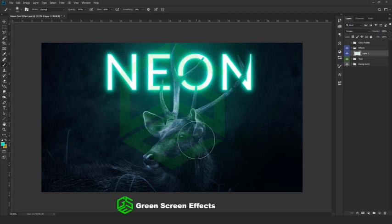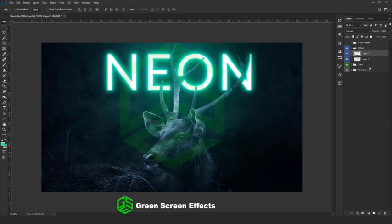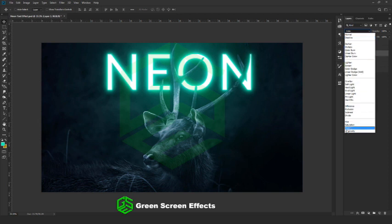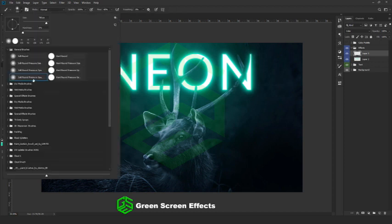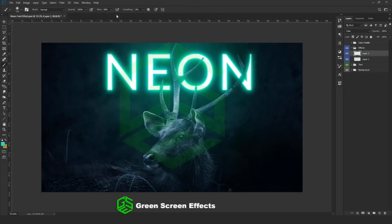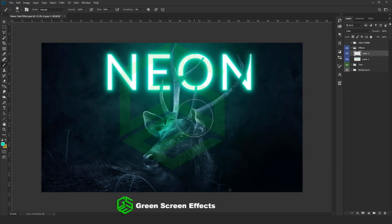Next we are going to add a light effect to the deer head to make it look realistic. Create a layer and keep the blending mode as Color. Go with the same green color. Pick the brush tool and use the same soft round brush. Increase the flow to 60% and give a few clicks on the deer head to create a glow effect.